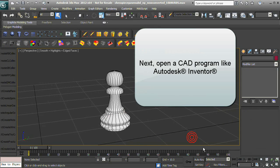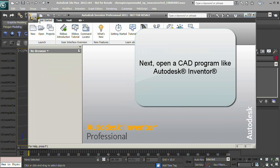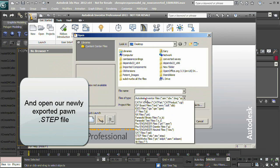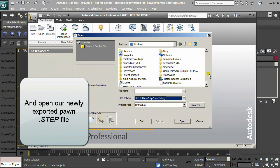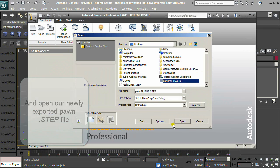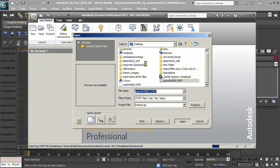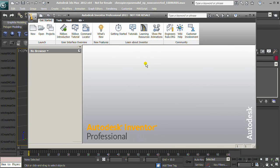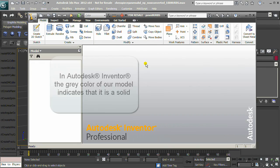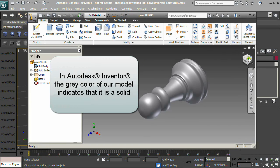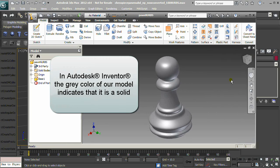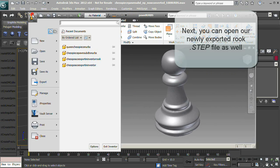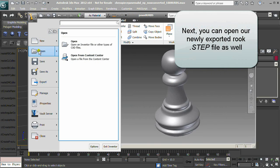Open a CAD program like Autodesk Inventor and open our newly exported pawn.step file. In Autodesk Inventor, the grey color of our model indicates that it is a solid. You can also open our newly exported rook.step file as well.